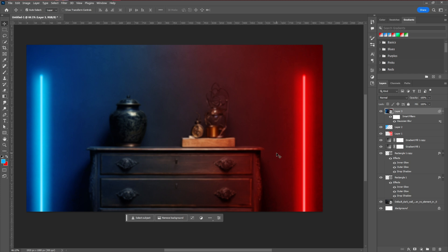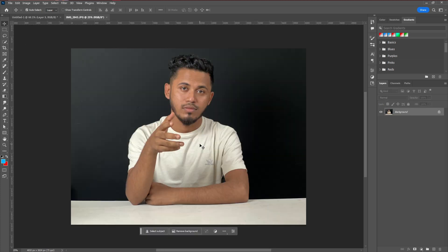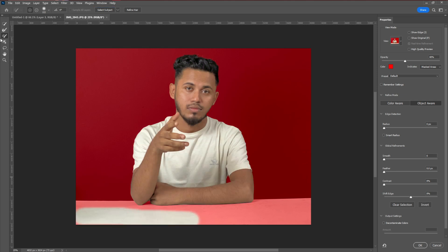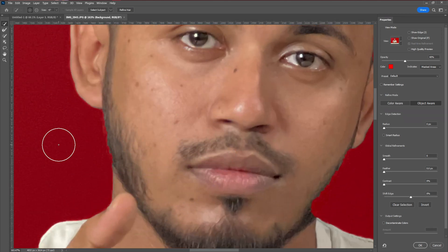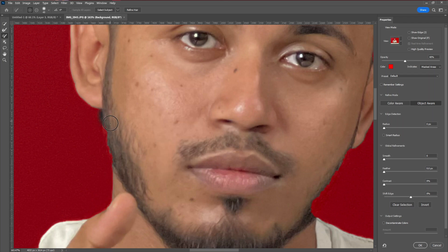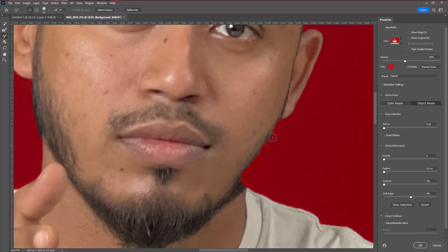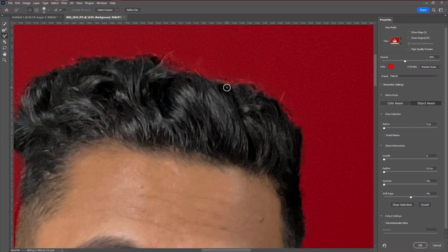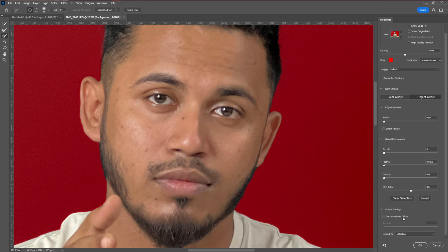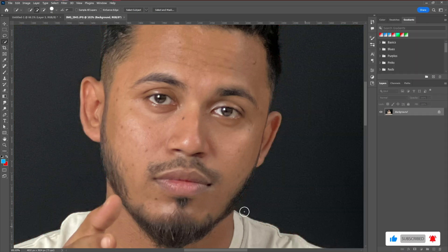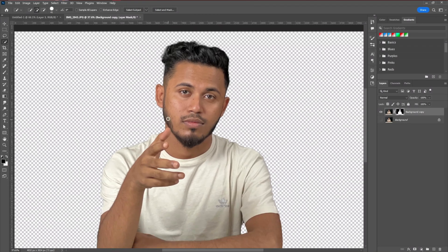Next, we're going to place our model image over the design. I've chosen my image for this. First, select the model and remove the background — take the Quick Selection tool, then go to Select and Mask and click Select Subject. Make sure the selection is clean. Use the Brush tool with slightly increased hardness and a small size to fix any problem areas. Then set the output as a New Layer with Layer Mask and hit OK.